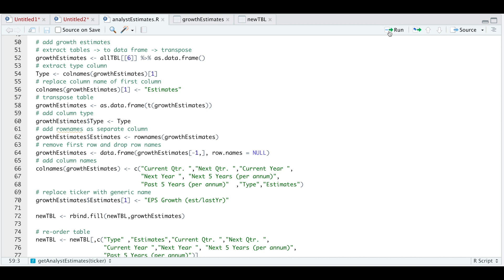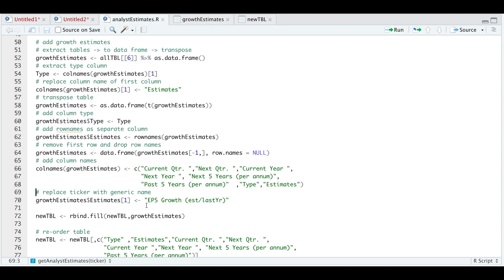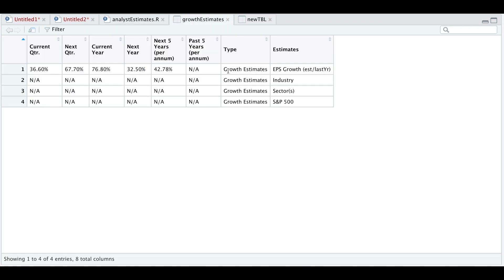We're going to transpose our table, add a column type, pull our row names and add that as a column, remove the first row, drop the row names, and add the correct column names. If we take a look at growth estimates, we have effectively reshaped and transposed it. Now we need to replace this ticker with a generic name so that if we call this for multiple tickers, this row will be standardized. In our script, we're going to replace that with 'EPS growth estimate divided by last year'. If we take a look at that table again, we see the change.